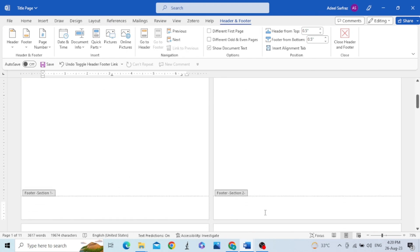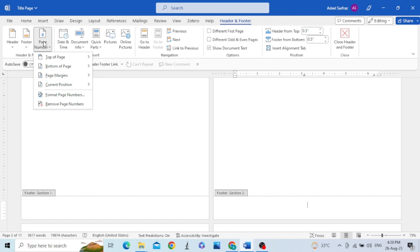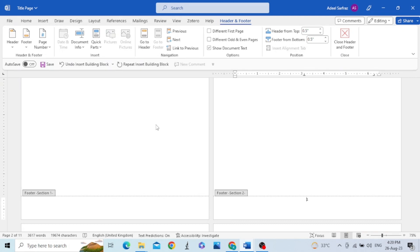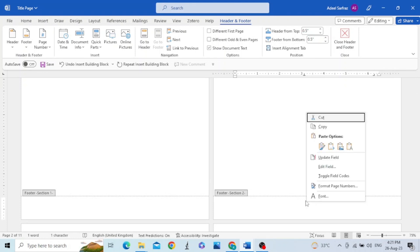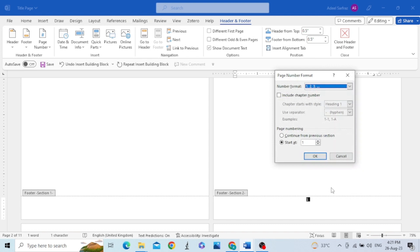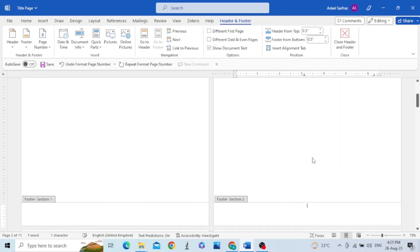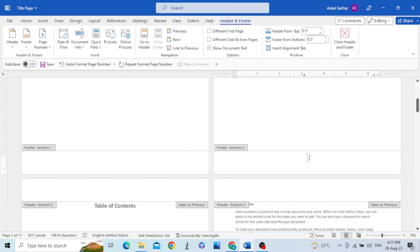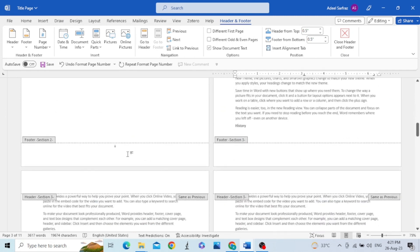For section two I want to assign Roman numerals. For that, go to Page Number, select Bottom of the Page, and choose Plain Number 2 — for example, you can select number one, number two, or any style you prefer. Then right-click on it, go to Format Page Number, in the drop-down menu select the Roman numeral format, and click OK. You can see a Roman numeral is now assigned in section two.